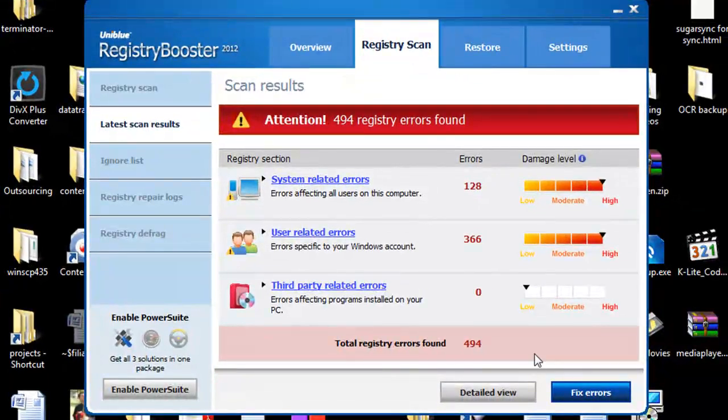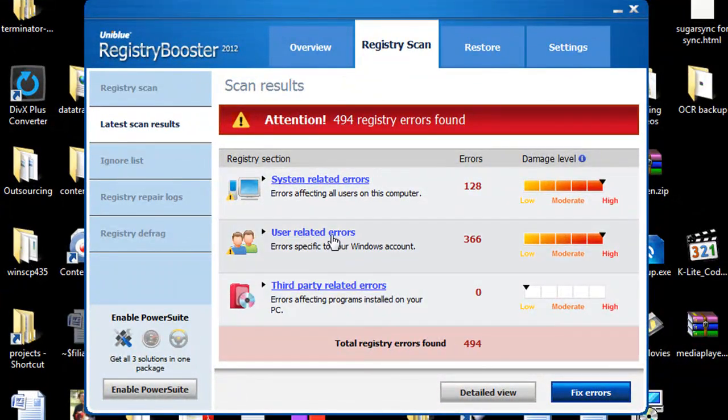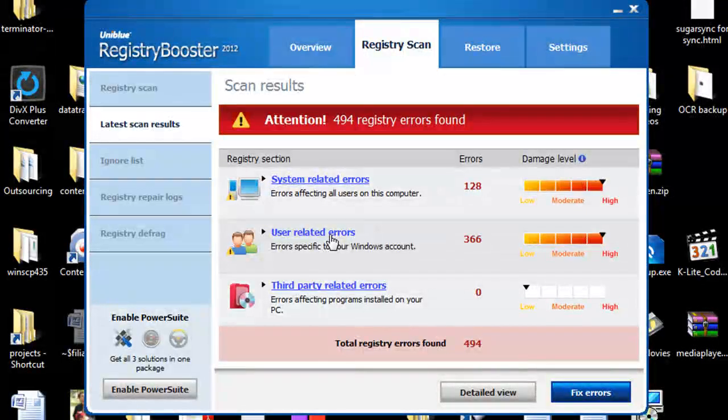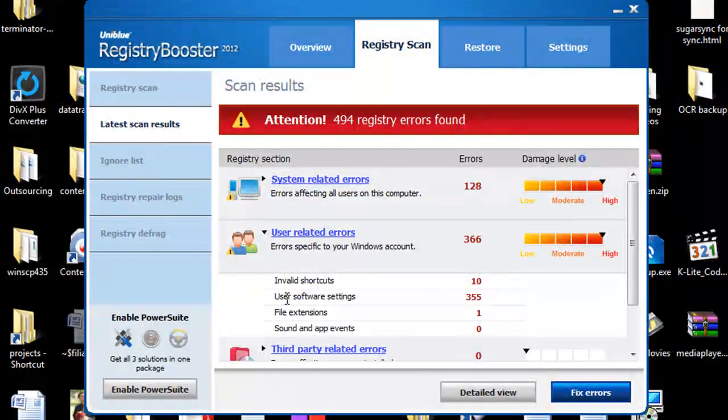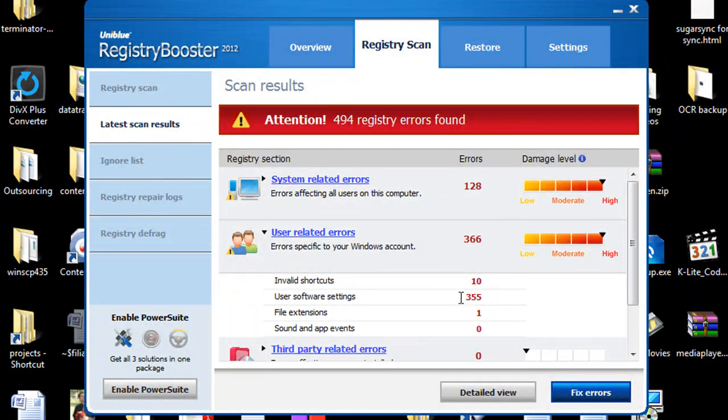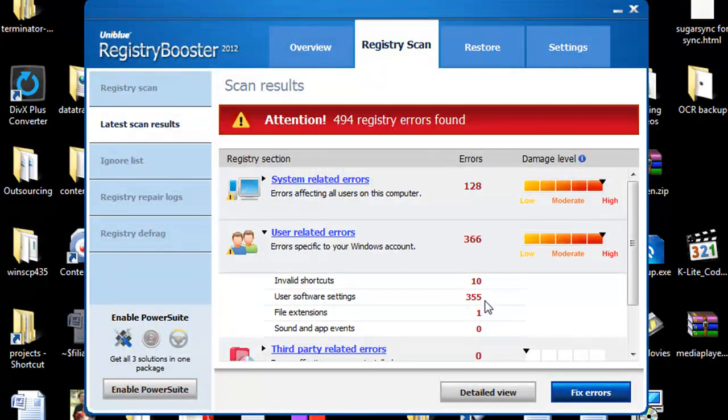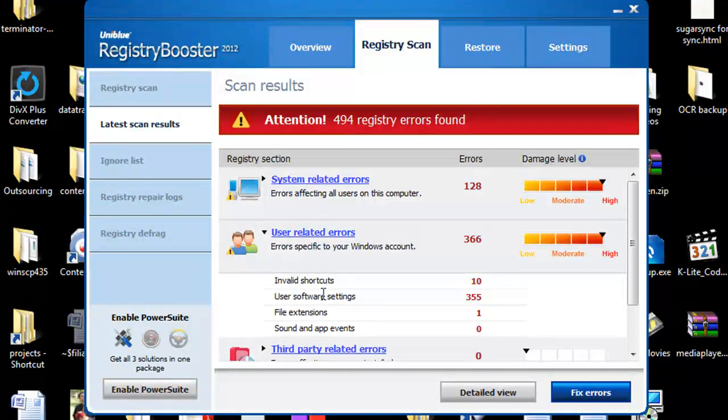And in total I found a total of 494 errors so we're just going to go ahead and browse through. I'm going to go through the user related errors first just to see hey here's some invalid shortcuts, user software settings which 355 sounds about right to me on this computer just because I recently did quite a bit of software changes so yours may not be as high yours may be a little bit lower and so that's about right for mine.